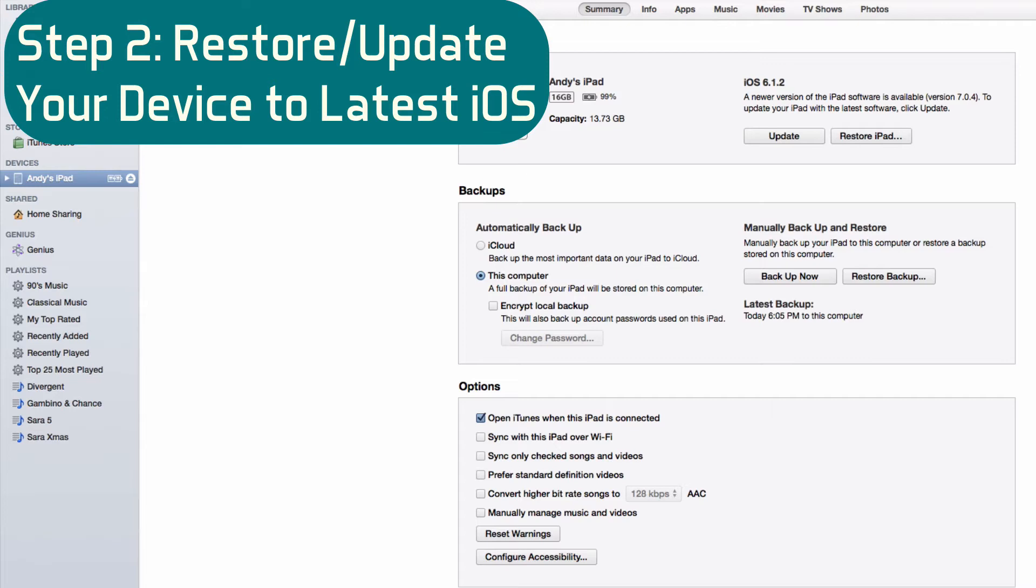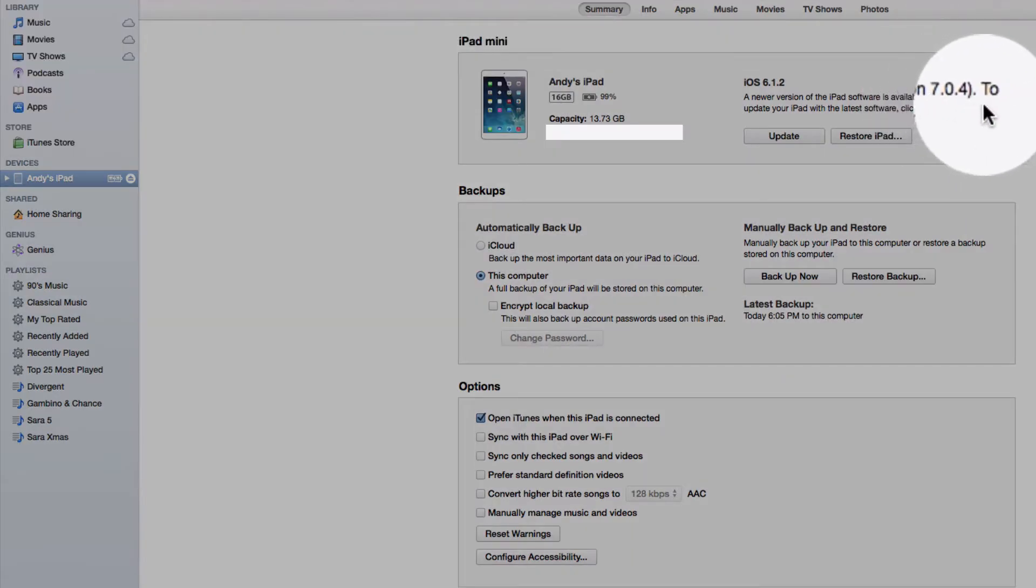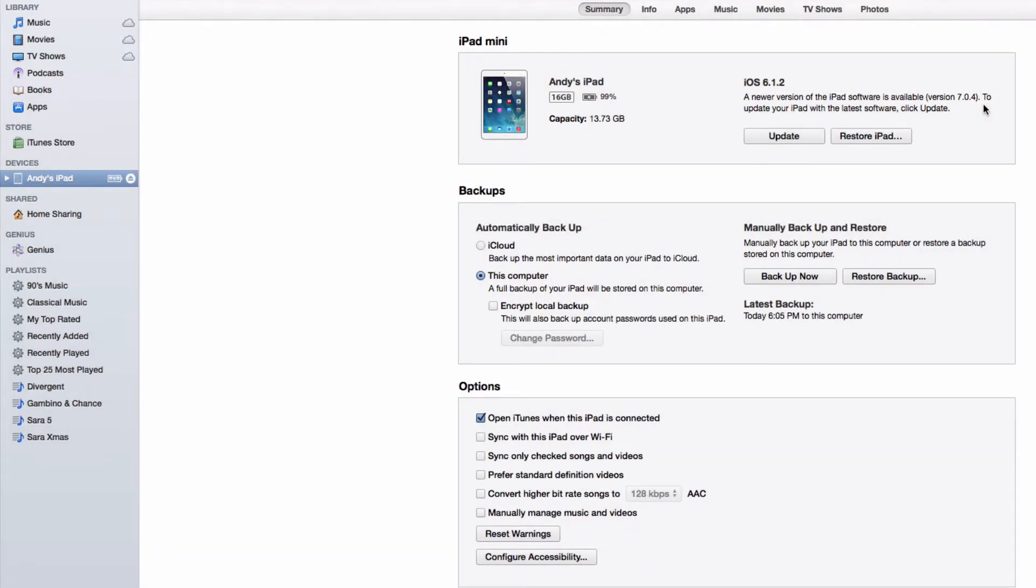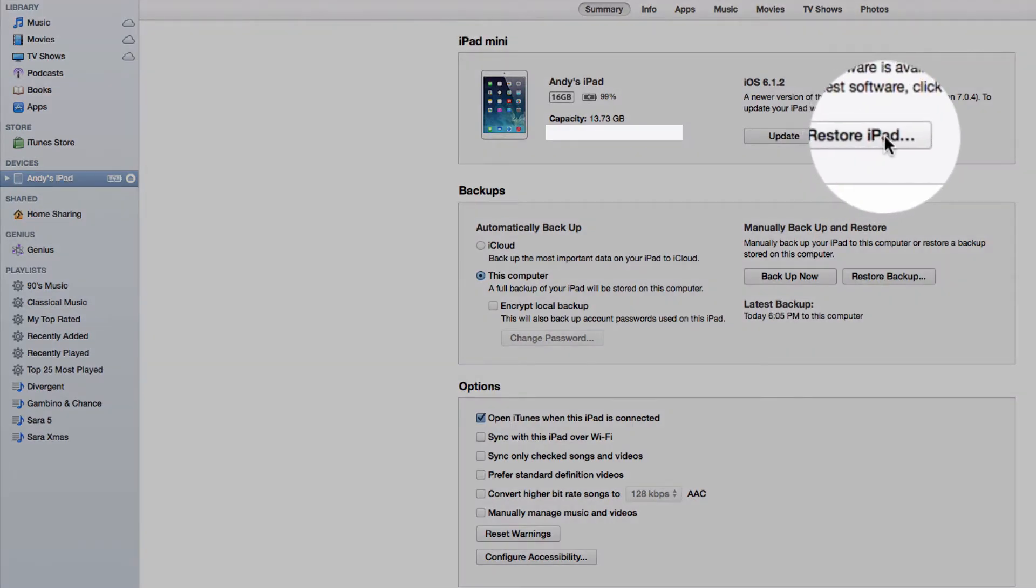Okay, step number two, here's where you're going to restore your iPhone, iPad, or iPod to the latest iOS version that there is and currently right now when I'm doing this video it's 7.0.4. The reason we want to do this is because if you update it over the air through your device, it'll cause some problems if you jailbreak. So the first thing you want to do is just restore your device. While it's connected to iTunes just go ahead and click this restore button right here.